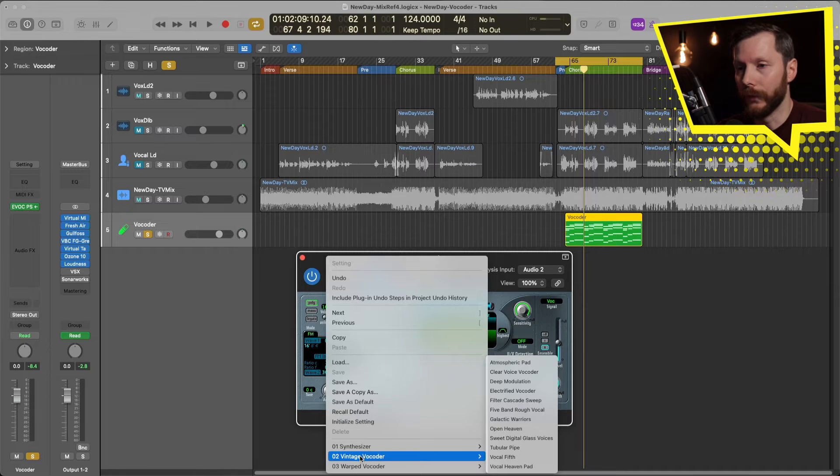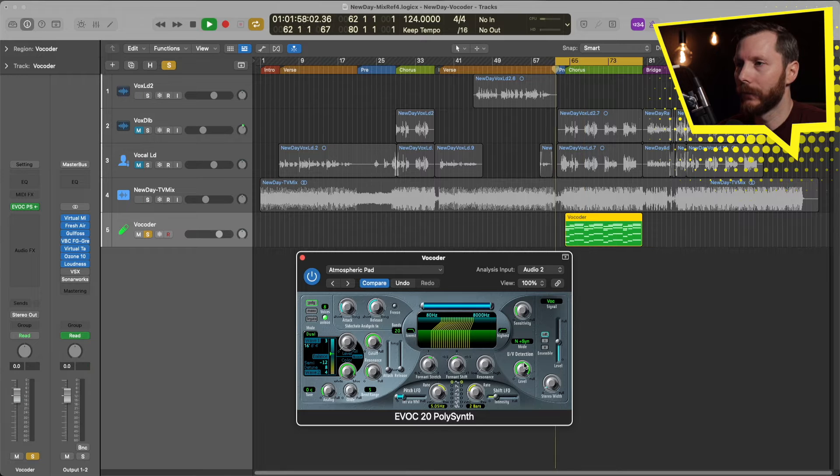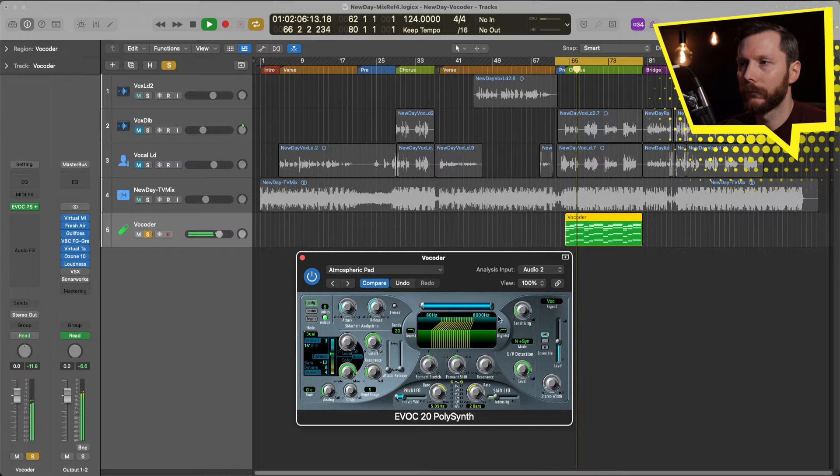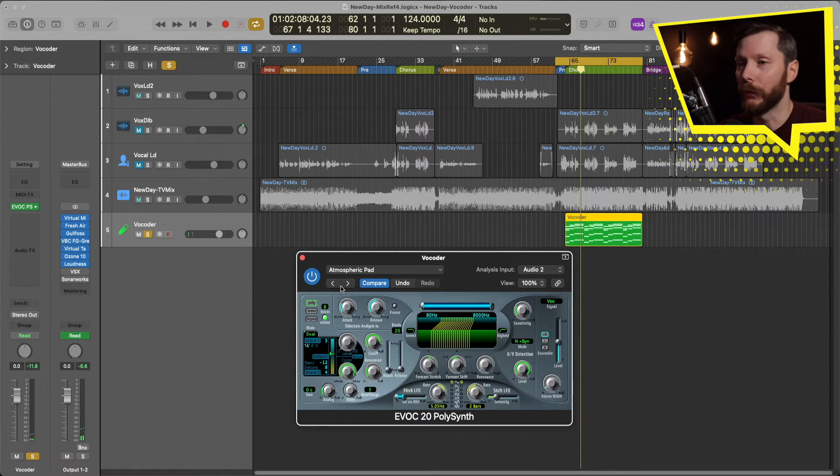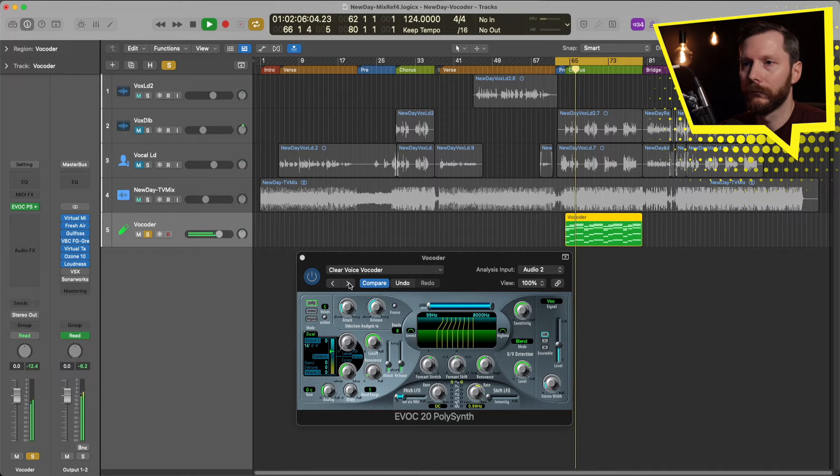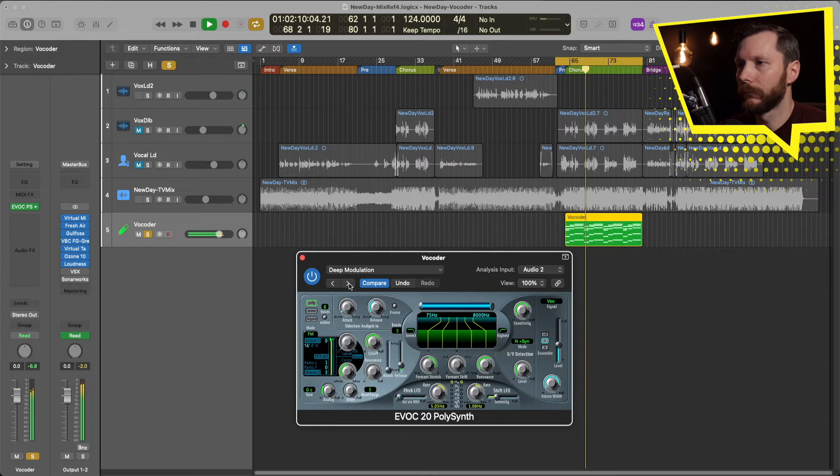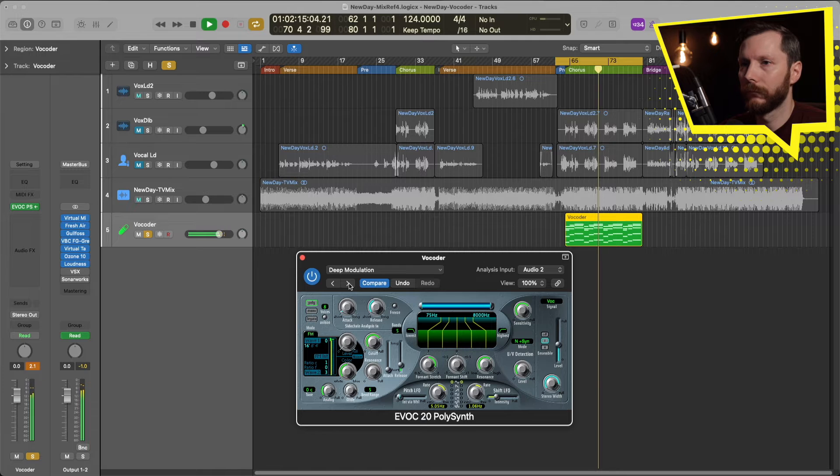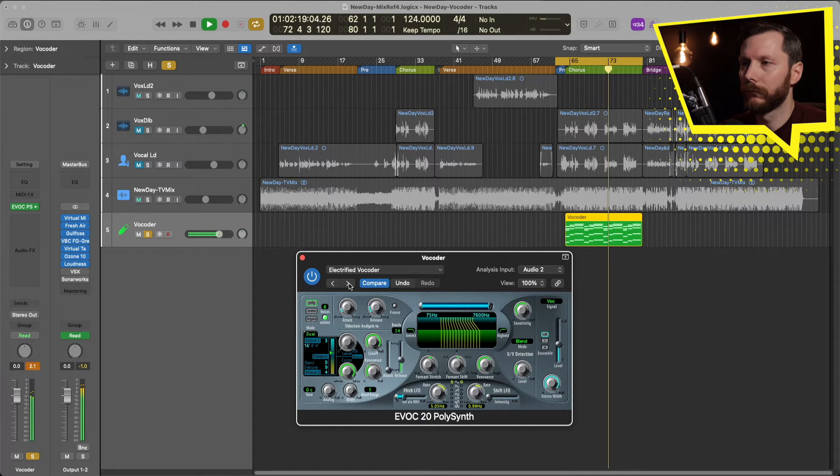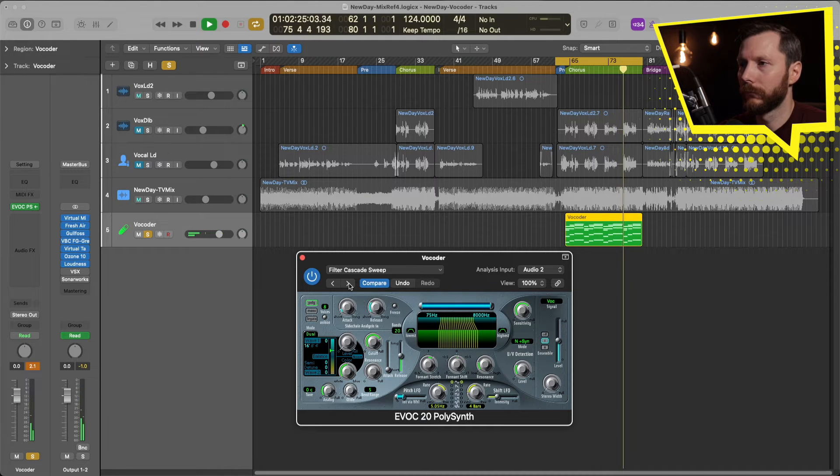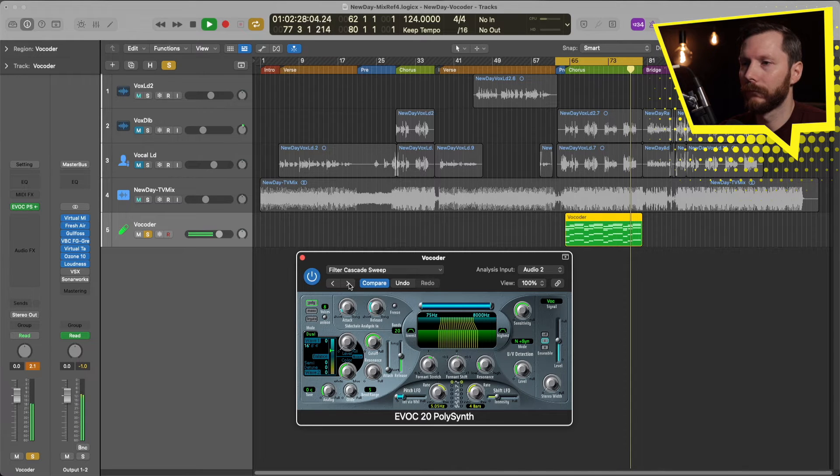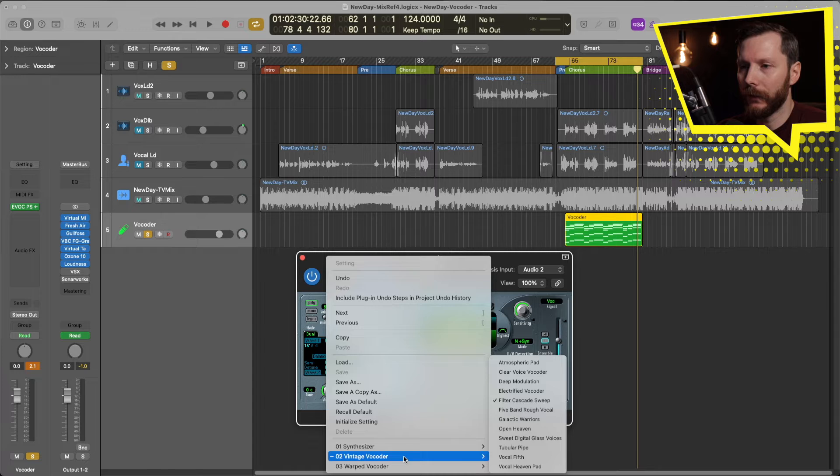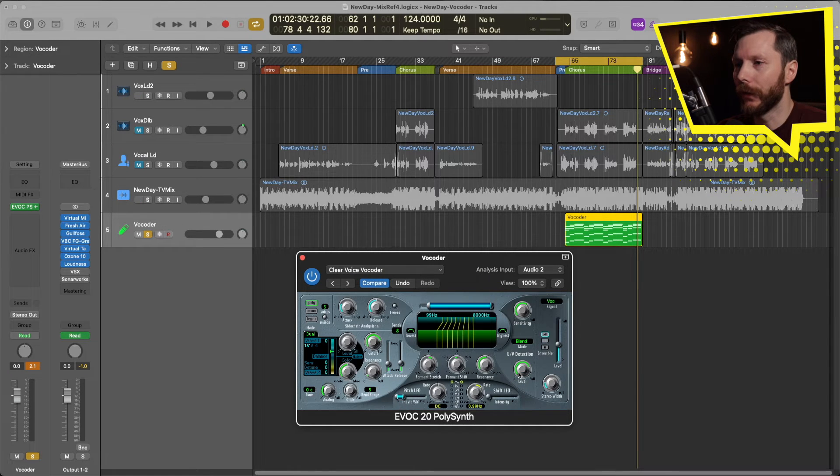Maybe we'll start with the vintage Vocoder. So let's start with this atmospheric pad. And we can scroll through some of those presets with the arrows right here. So as you can see, there's a bunch of different presets to check out.